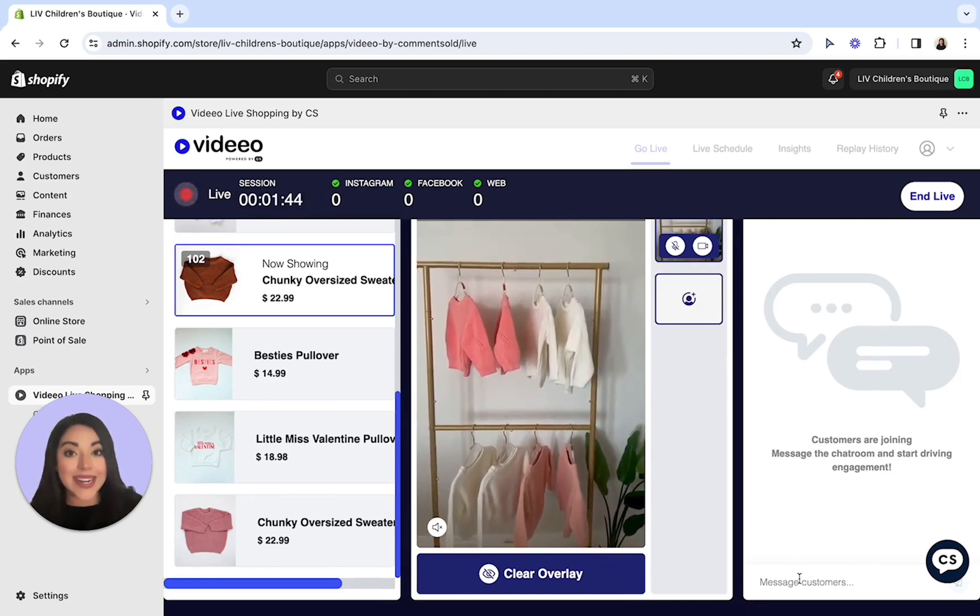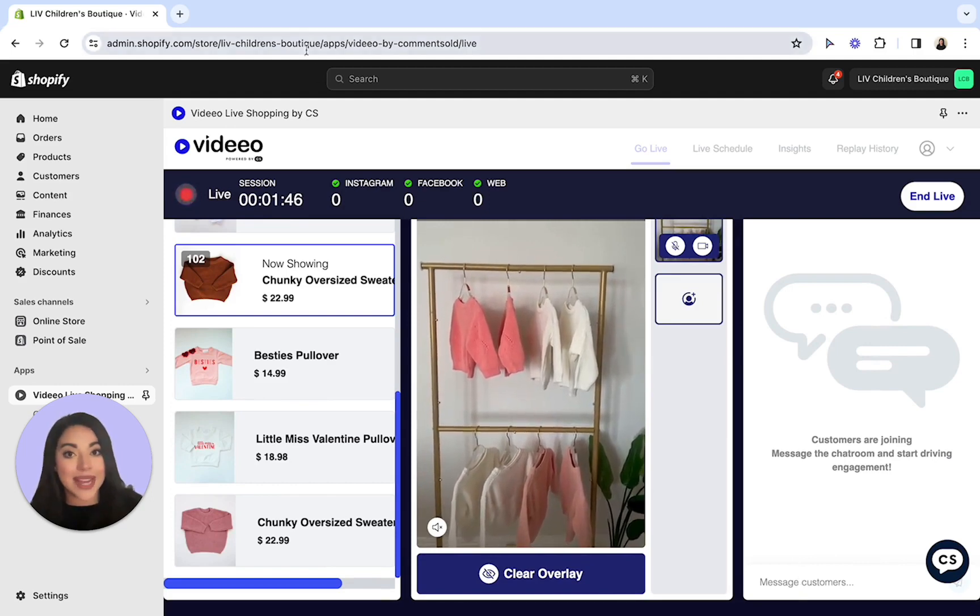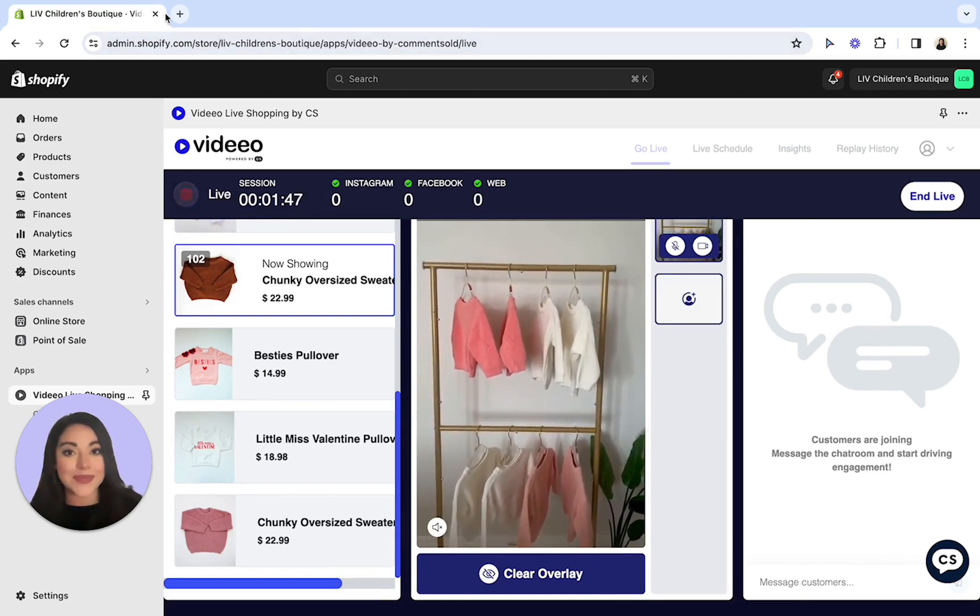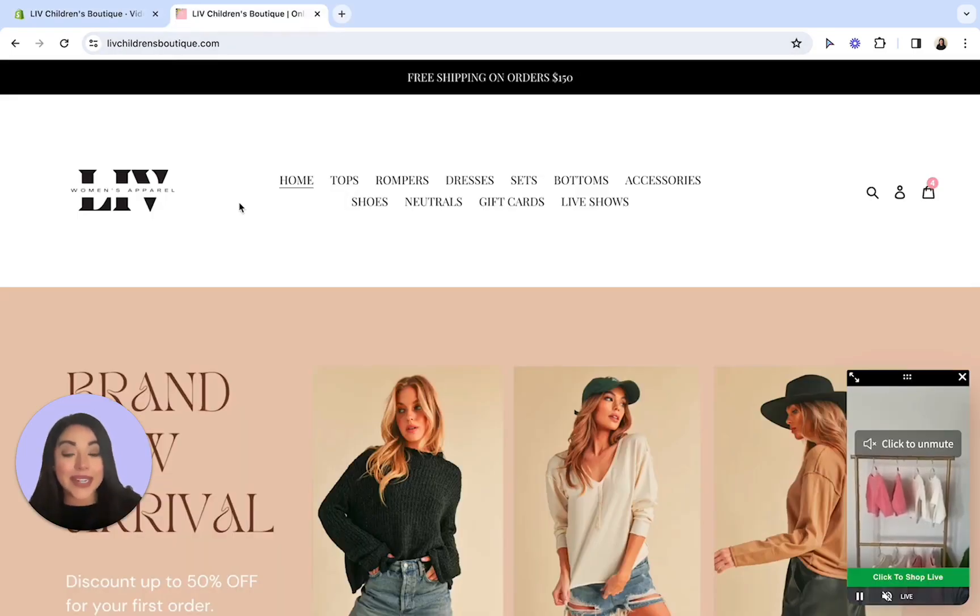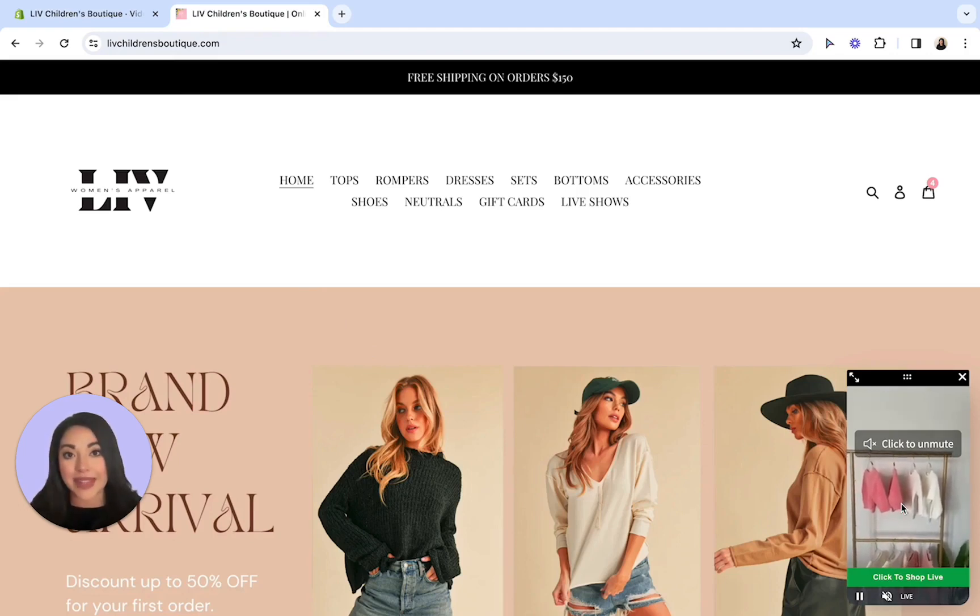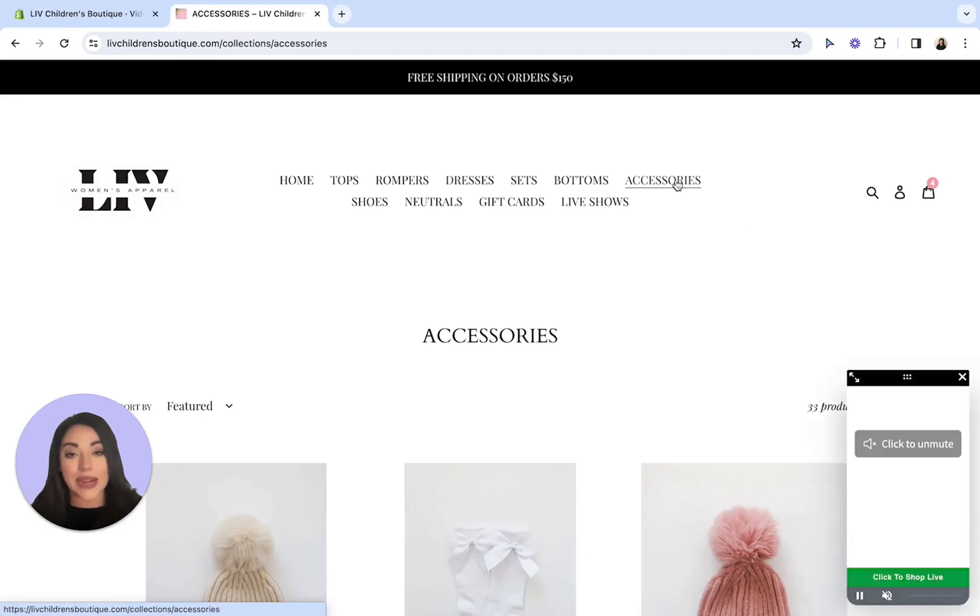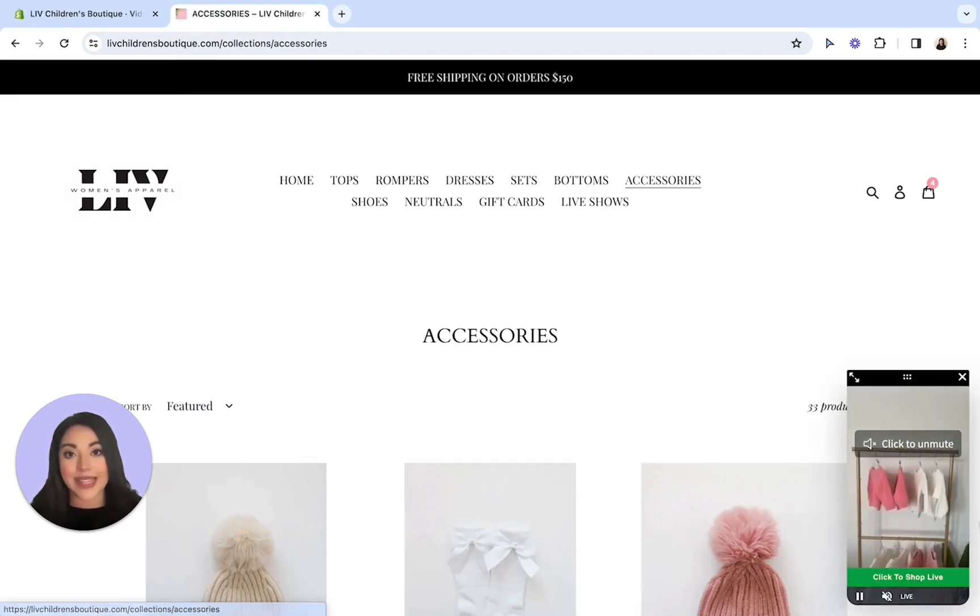Now let's head on over to your website to see what it looks like from the customer's point of view. Now when your customers are browsing your web store when you're live, here on the bottom right they'll be able to watch your live mini player. What's neat is that this live mini player will follow them as they continue browsing throughout the website.